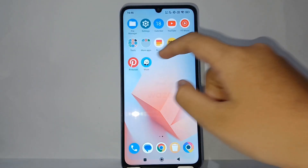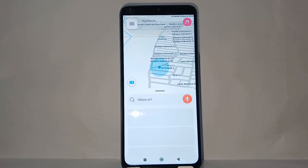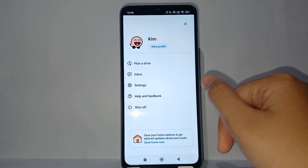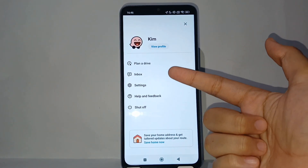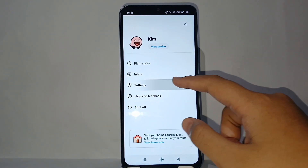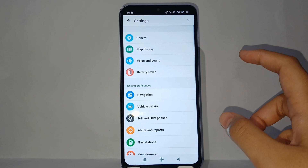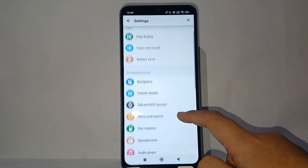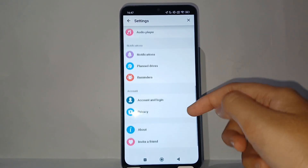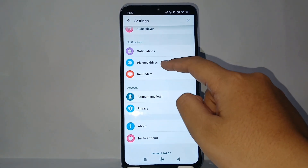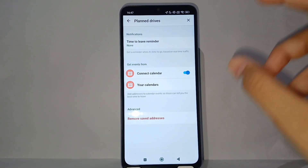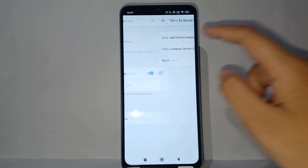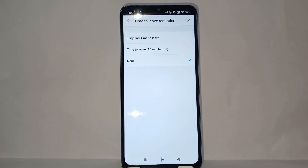After that, click the triple strip menu (hamburger menu) on the top left, then go to the Settings menu. From there, navigate to Blind Drives, and you will see the option to turn on the time to leave reminder.